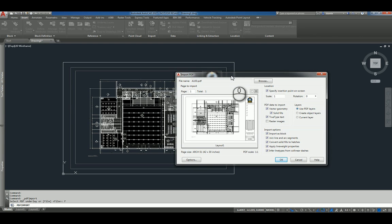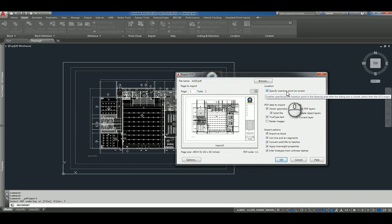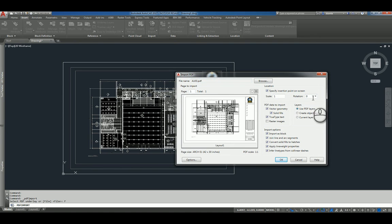And in this Import PDF window, you have the ability to specify the particular file type. You get a preview. You can specify the insertion point on the screen or at 0,0. You can specify scale and rotation.